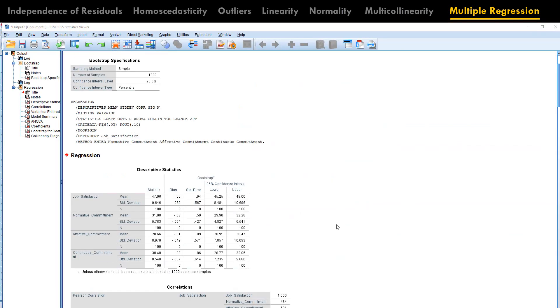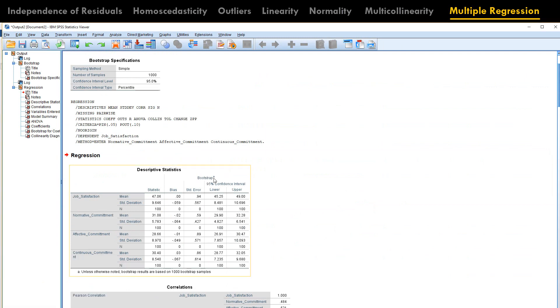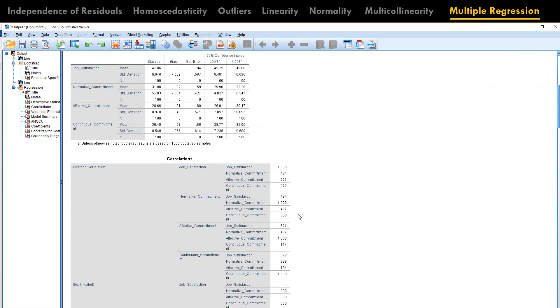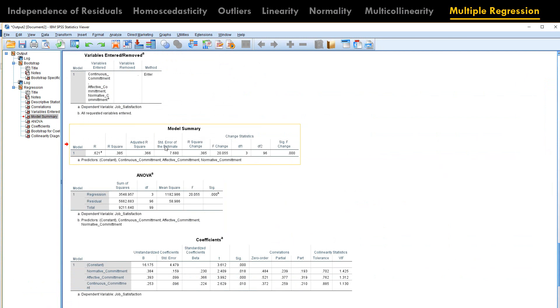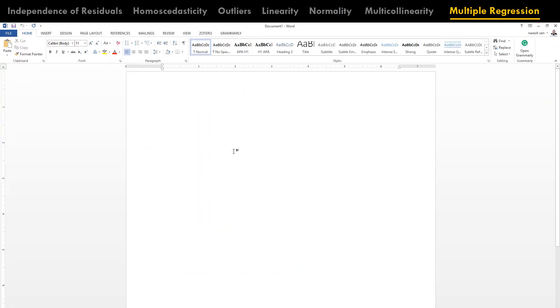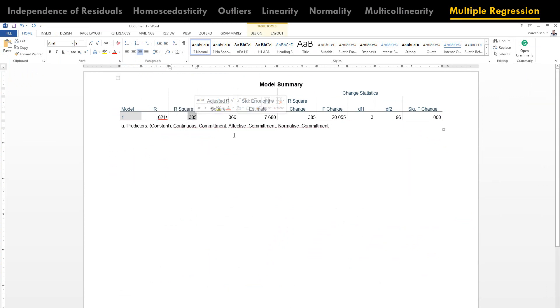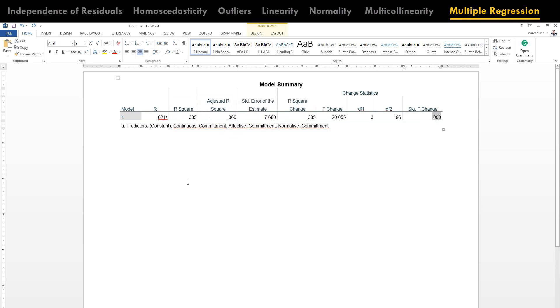Because these descriptives are coming from the bootstrap, you will have this lower and upper. Let's have a look on model summary. What does it say here? You can see the R value, you can see the R square, and you can see the adjusted R square. And we can see the significance level is at 0.000.